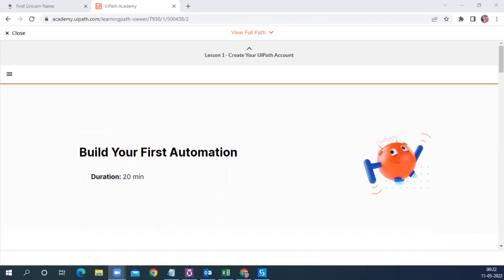Before we start, let me give you a brief idea of this particular program. This is a 10-day program from UiPath and it is designed for all citizen developers to let them start their RPA journey. If you enroll in this program, you will be receiving weekly emails redirecting you to UiPath Academy where you have all the course material and a few exercises to try out.